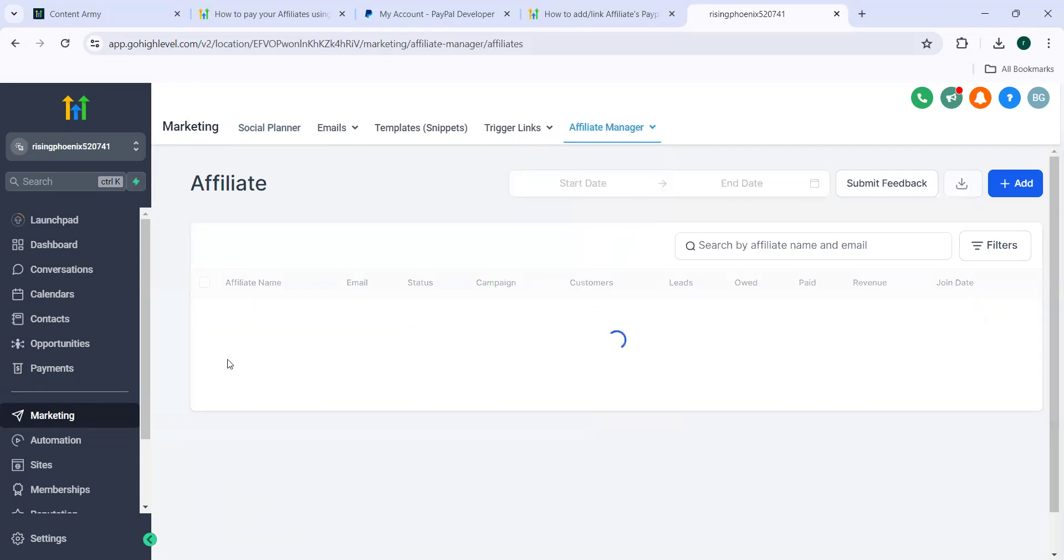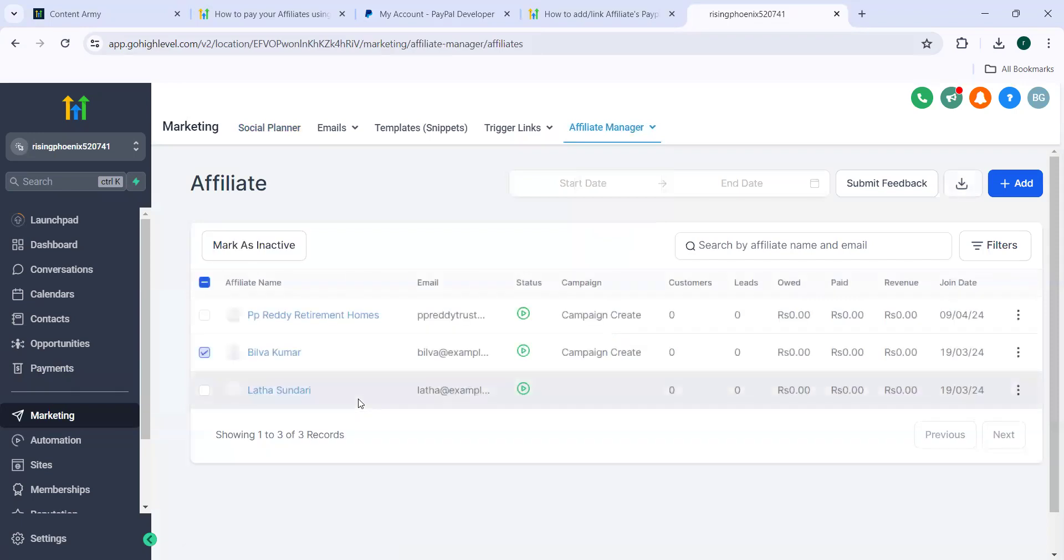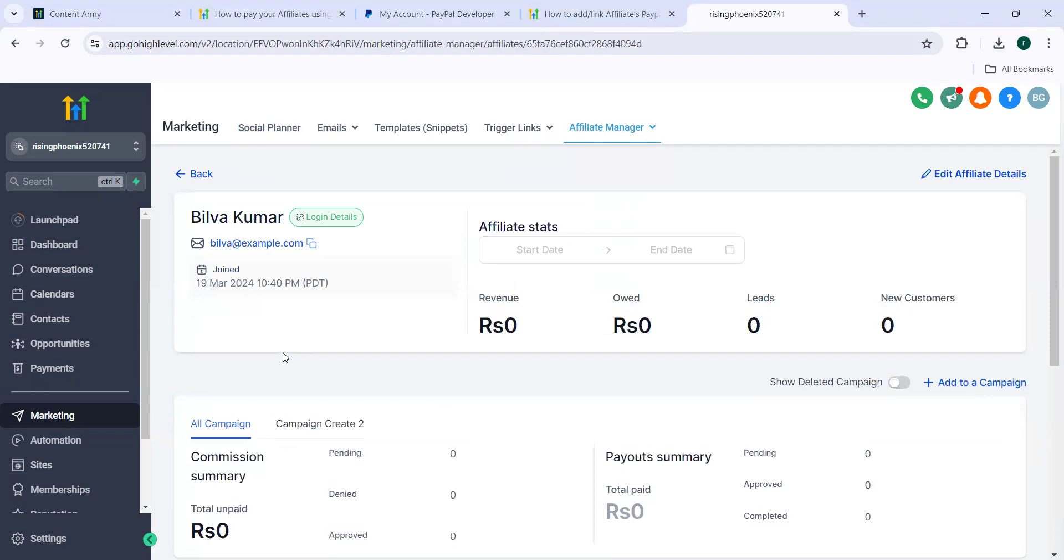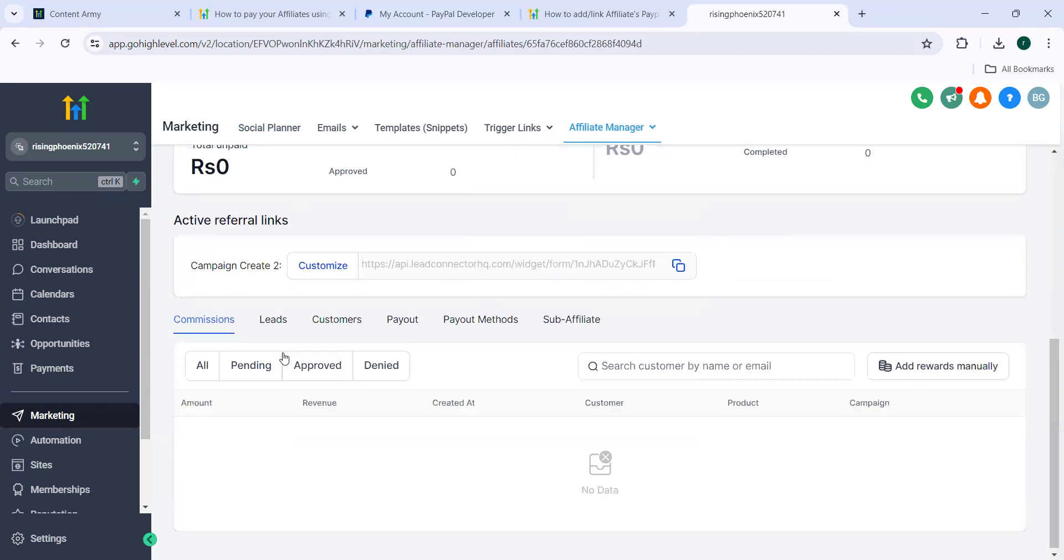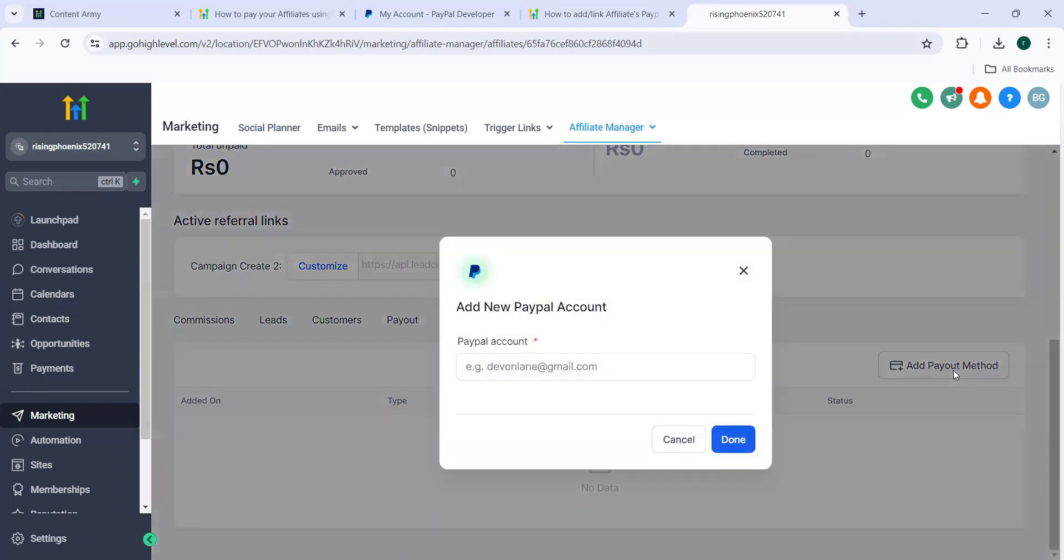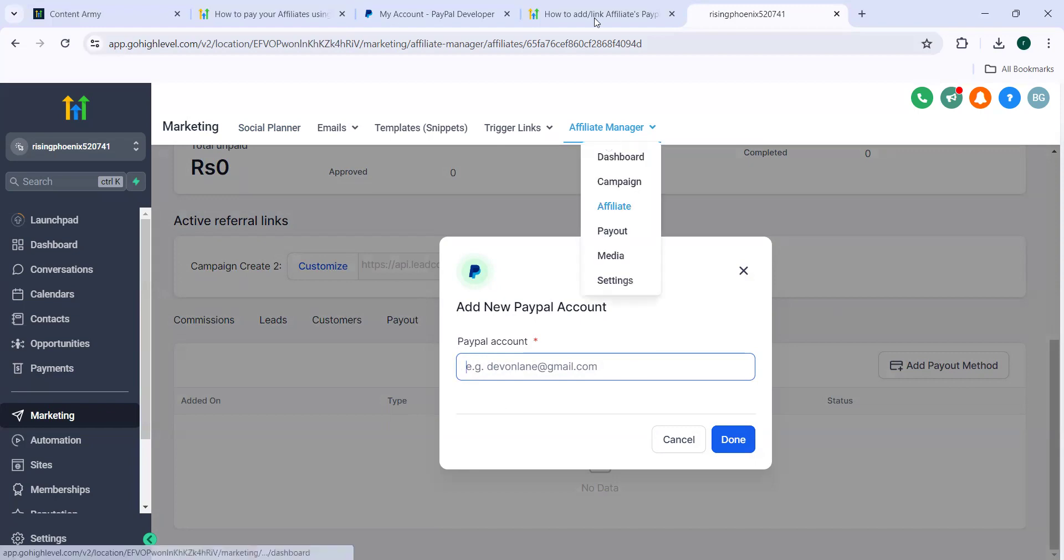And here I need to scroll down. Here I need to click on payout methods. And then you can input the payout method. Here at payout method, you need to enter the correct email ID which you have used in your PayPal account. And if there are many affiliates to be added, you can generate a magic link and ask your affiliates to add their own PayPal email IDs.